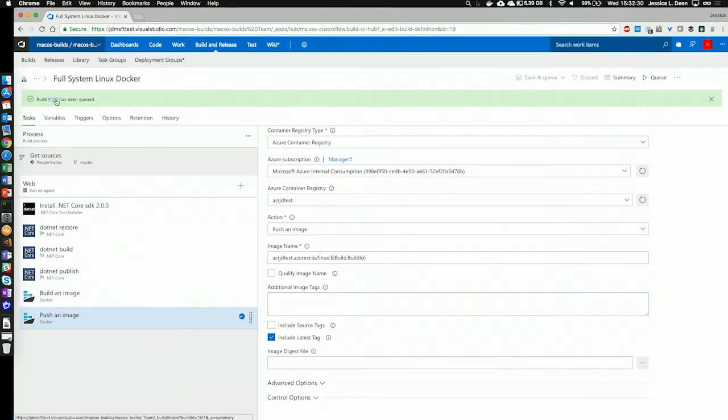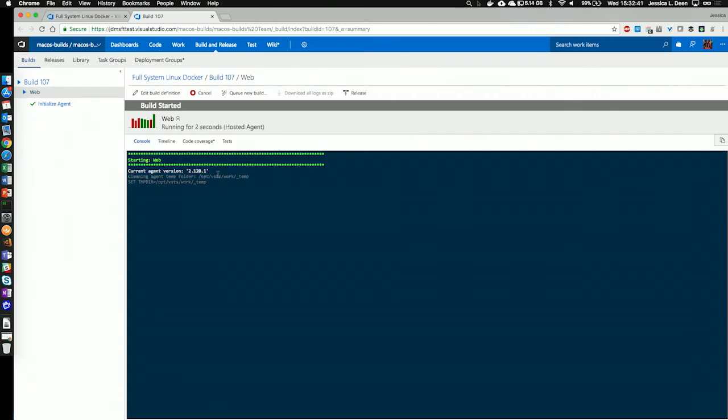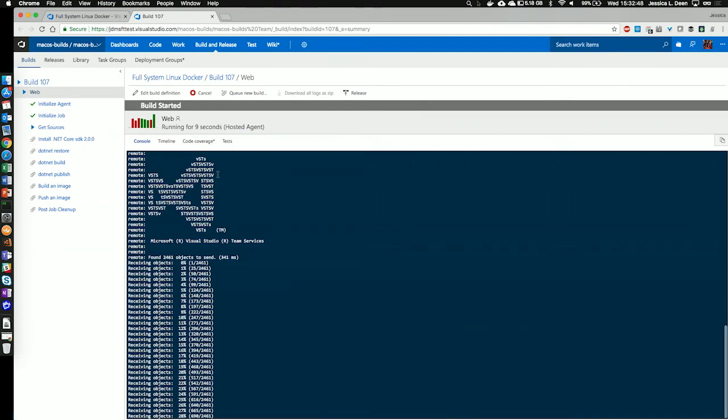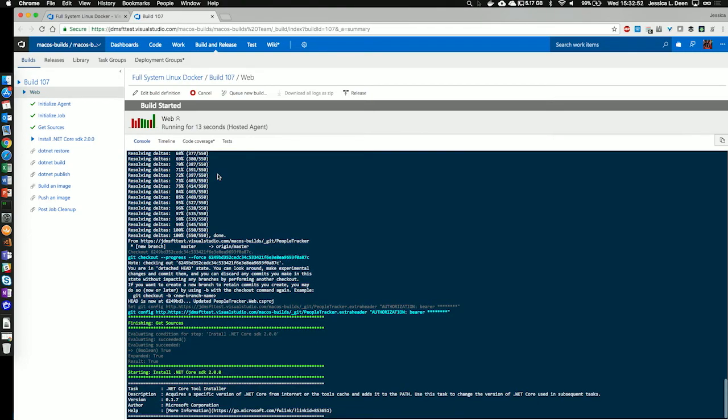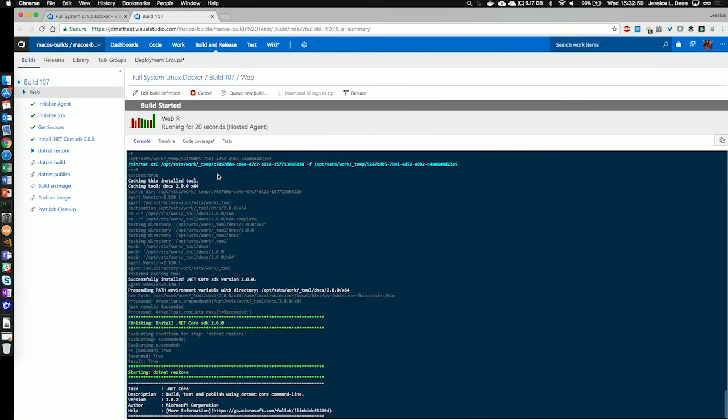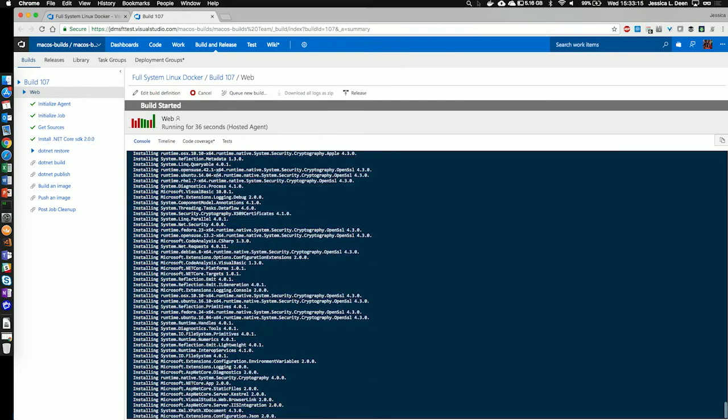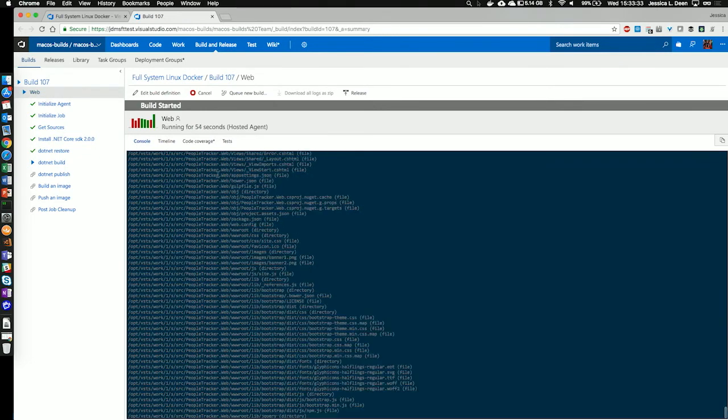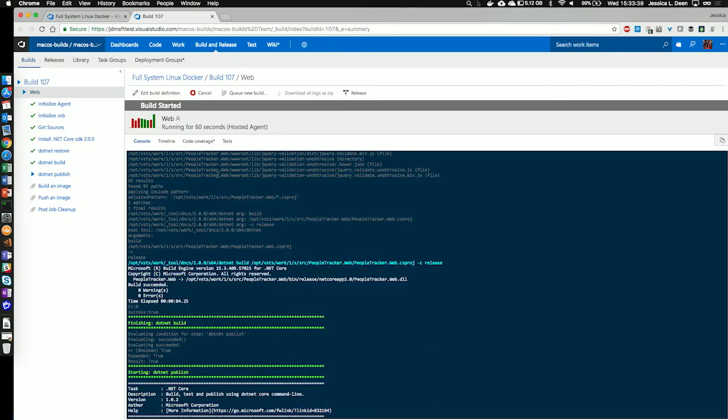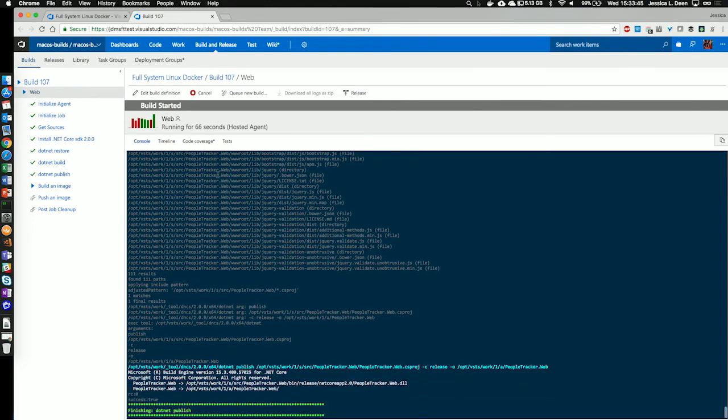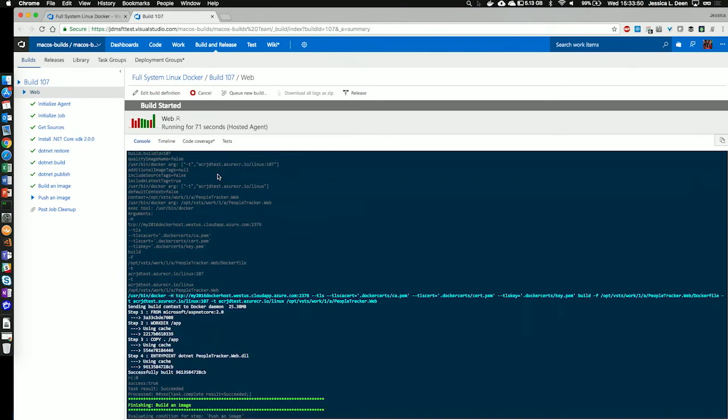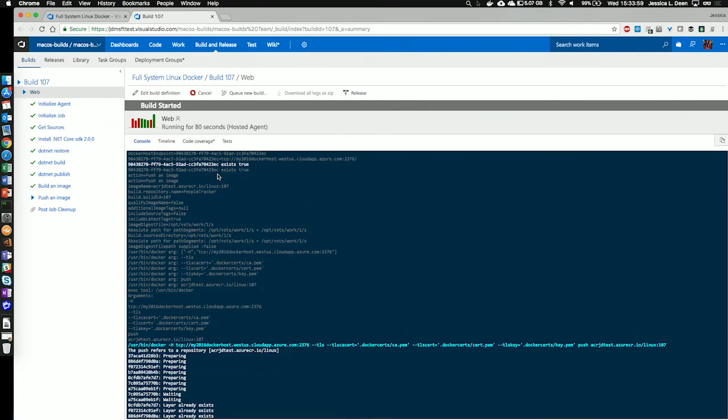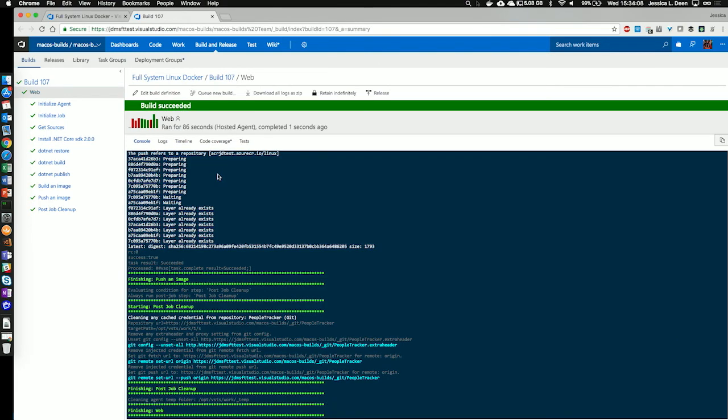And great, 107 has been queued. Let's check it out. It's initialized the agent. It's starting the job. It's getting my sources. It's installing .NET Core SDK 2.0. It's running .NET Restore. It's starting the .NET Build command. And now we're doing .NET Publish. After that completed, now we're going to build our Docker image. And we're pushing that image right into Azure Container Registry. And it's doing any post-job cleanup. And there you have it. Our Linux build succeeded.